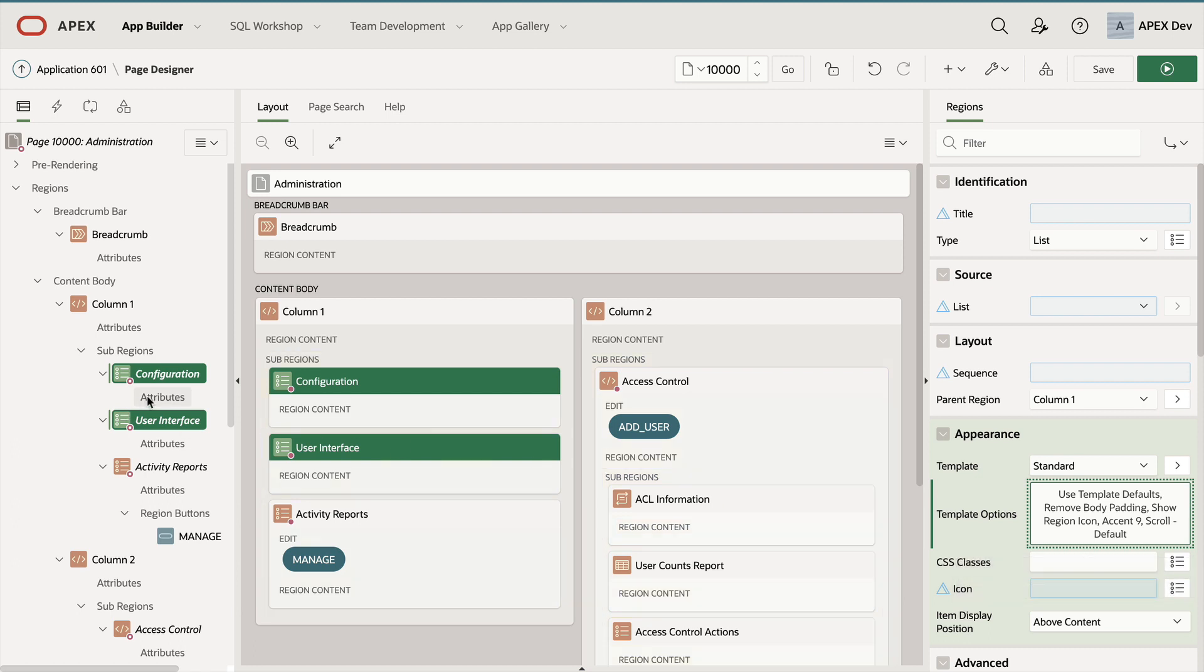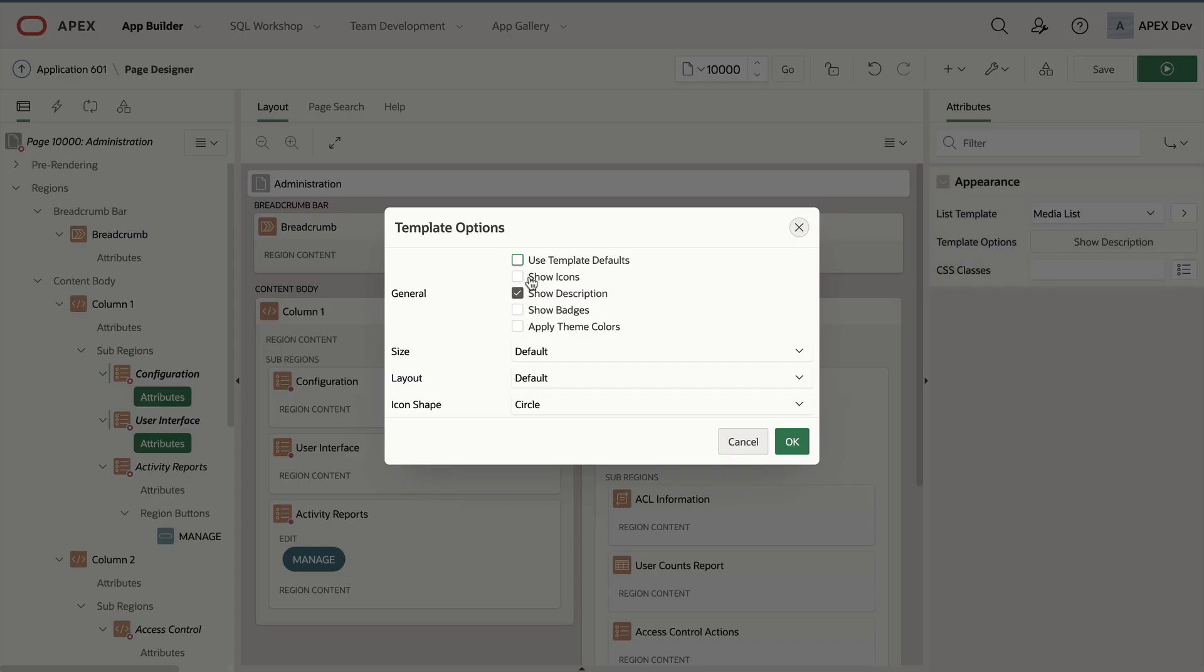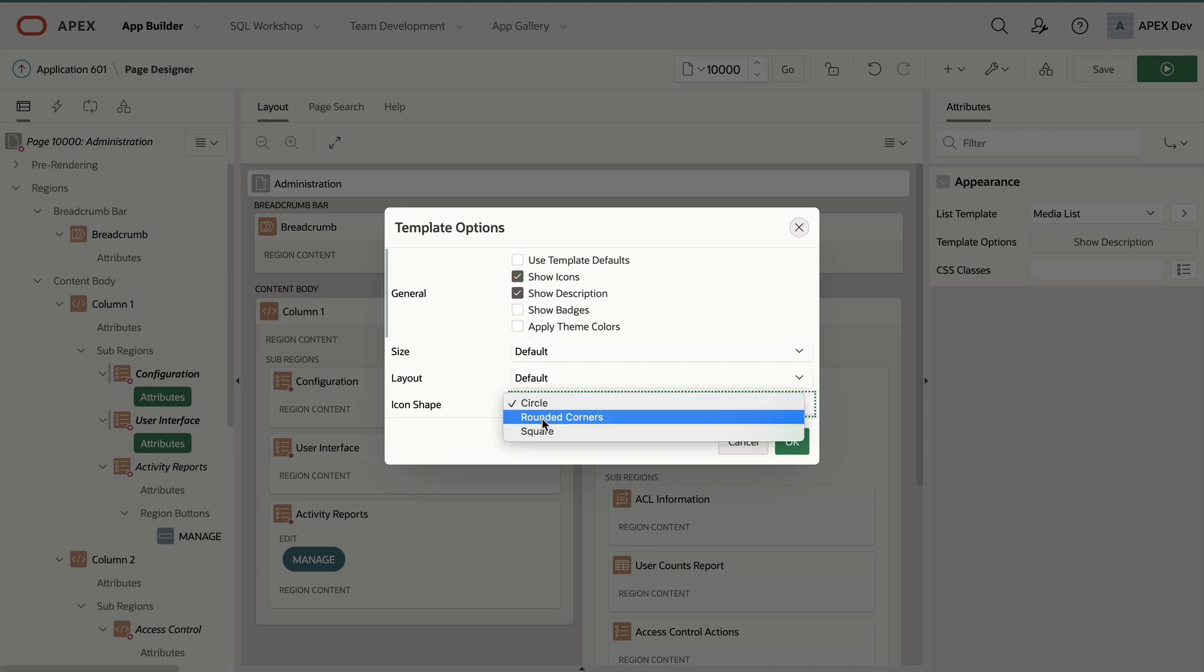Now I will click on attributes from the tree node to the left. Here I can change the list template and the template options. Again, I will do the same thing. I will show my icons and I will also change the icon shape to be rounded corners.